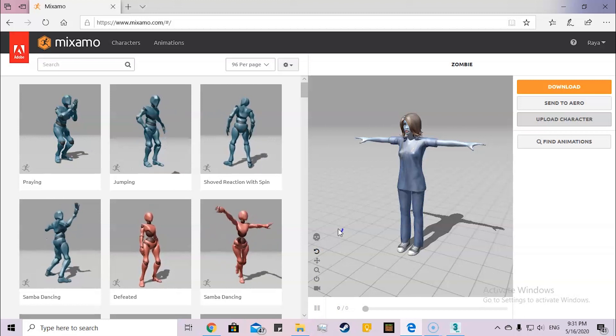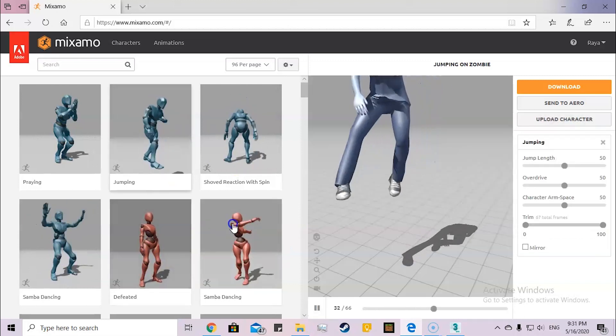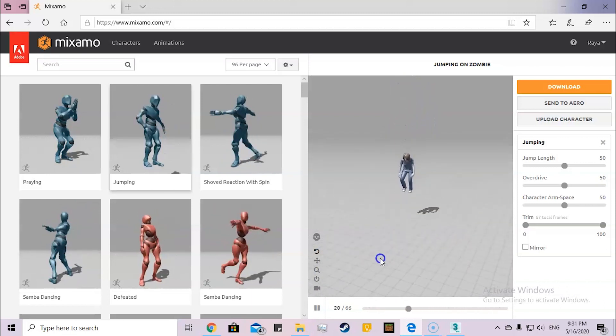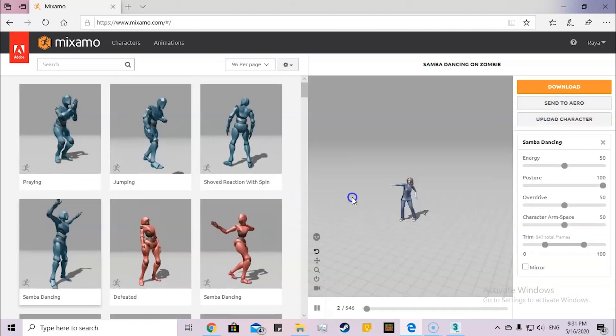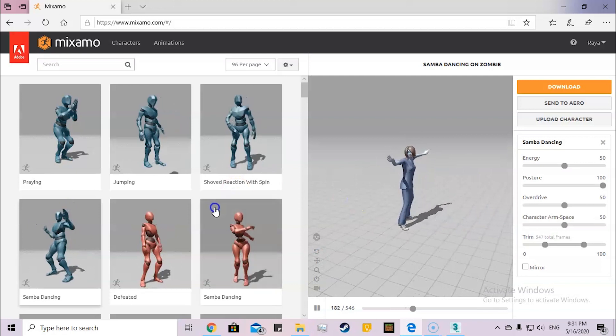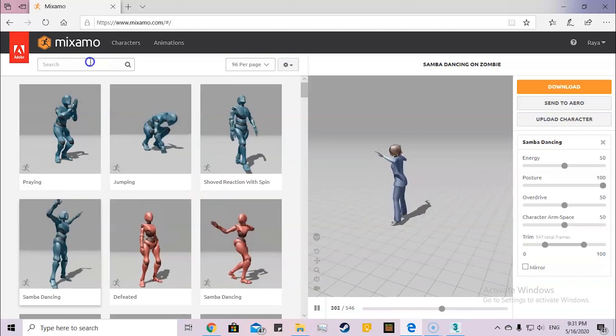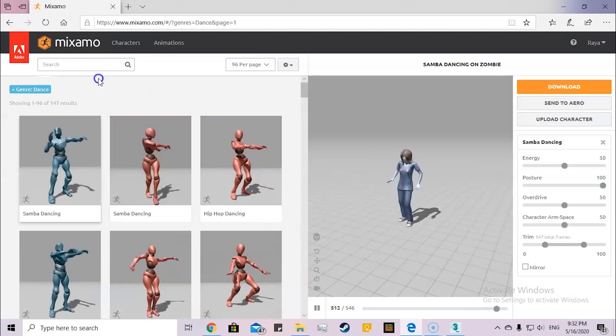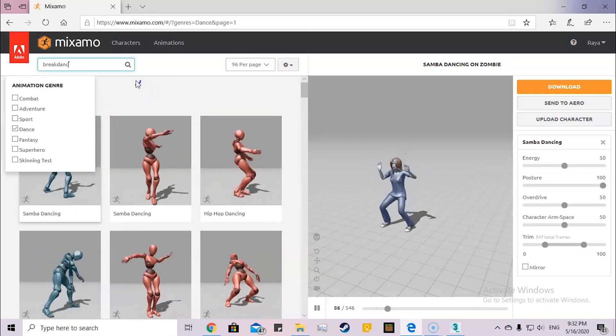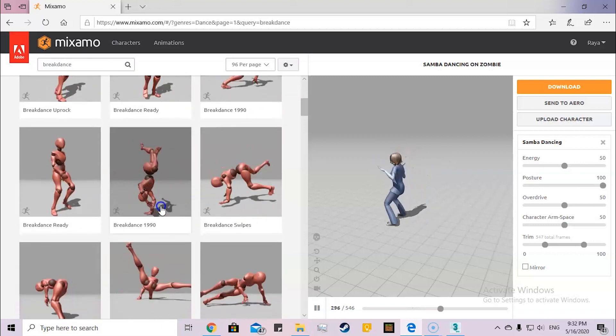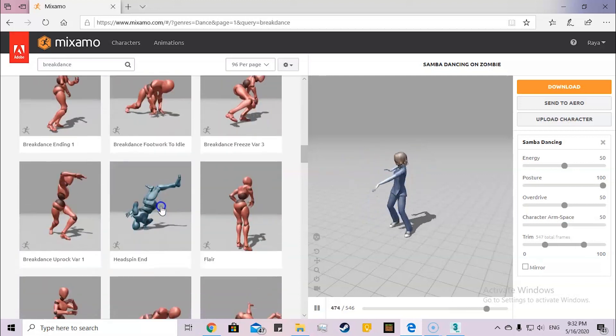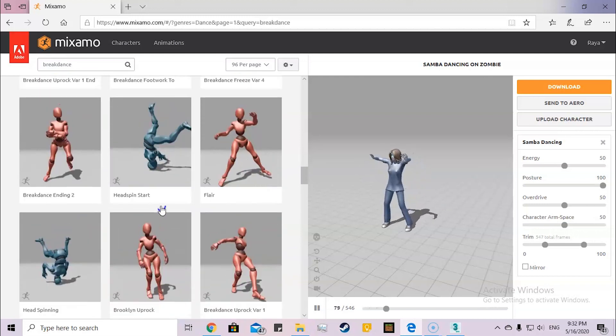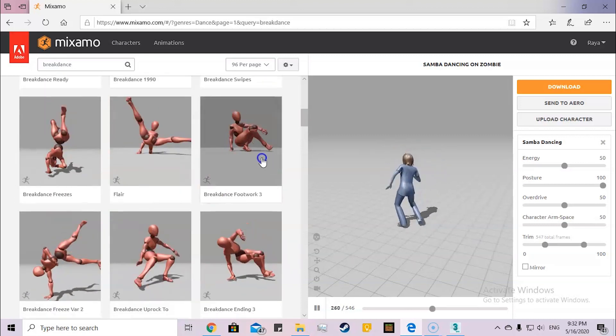For example, if I click jumping, see the character jump. Samba dance, the character is dancing. You have many animations which you can do. Like for example, I'll choose dance, so here it will show me all the dancing. If I want break dance, here are the break dancing.